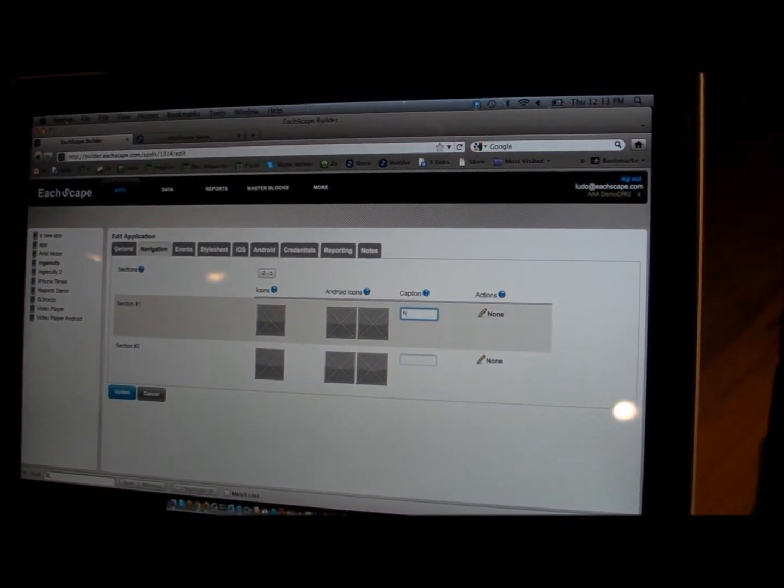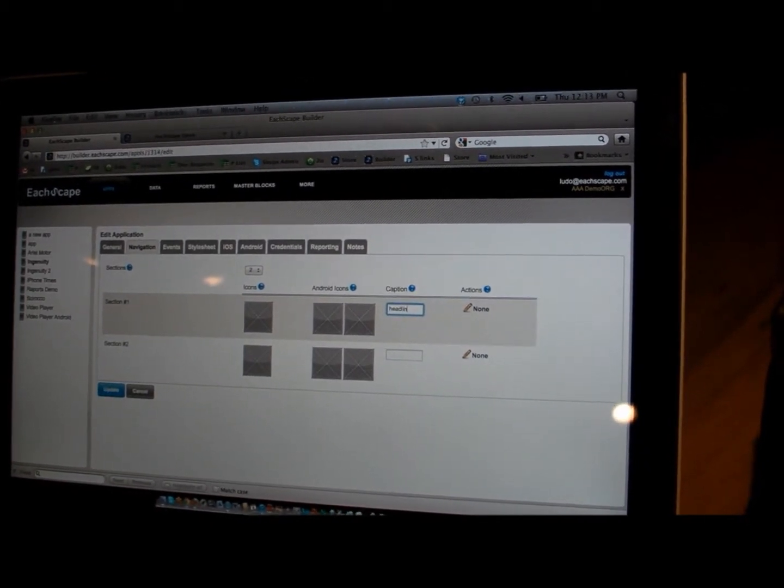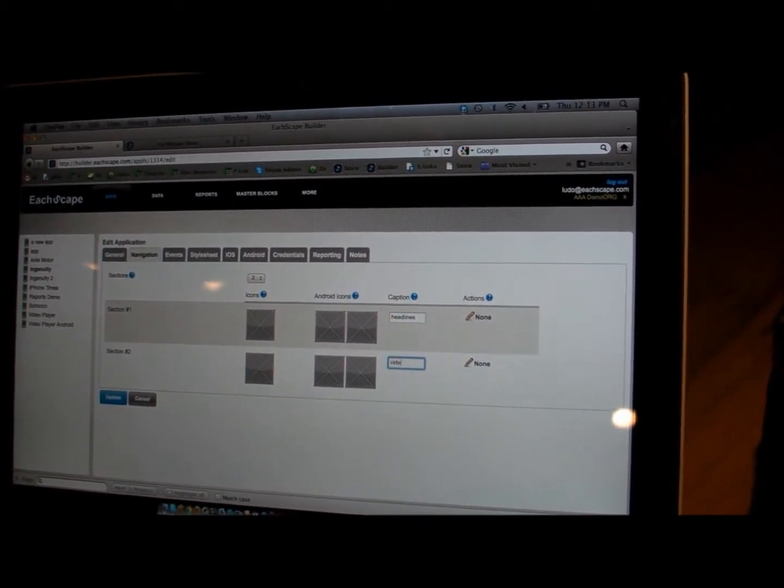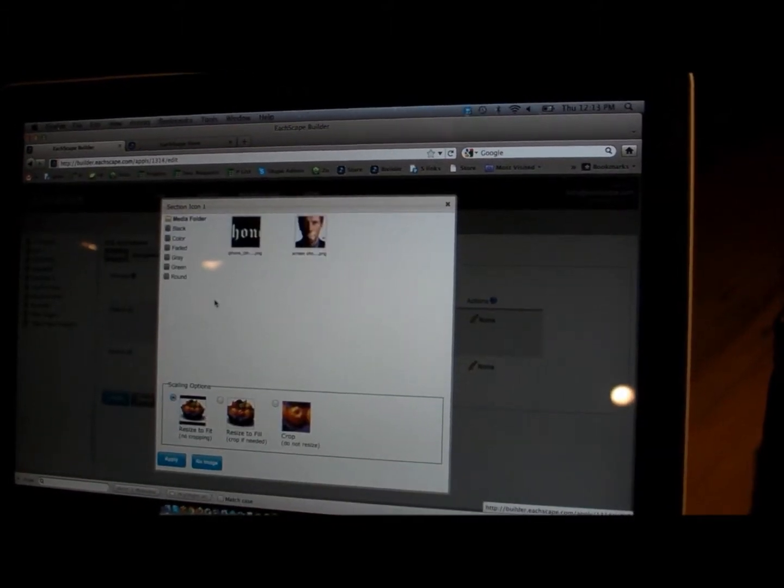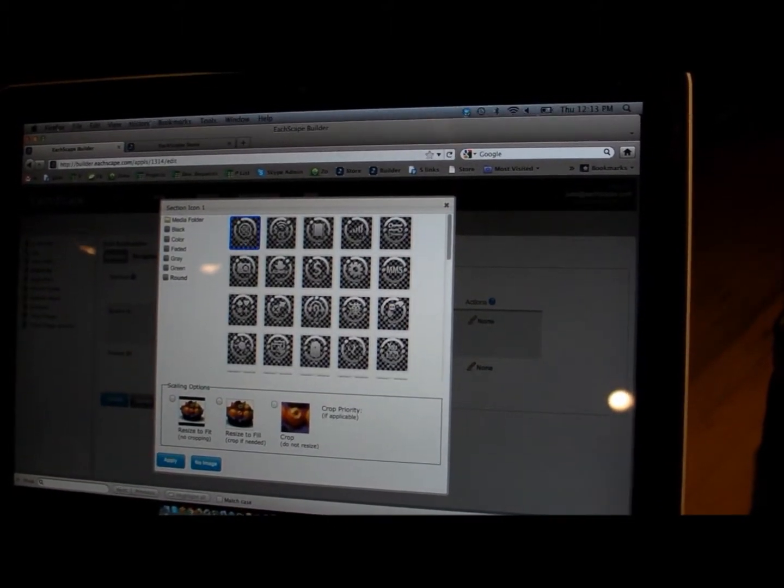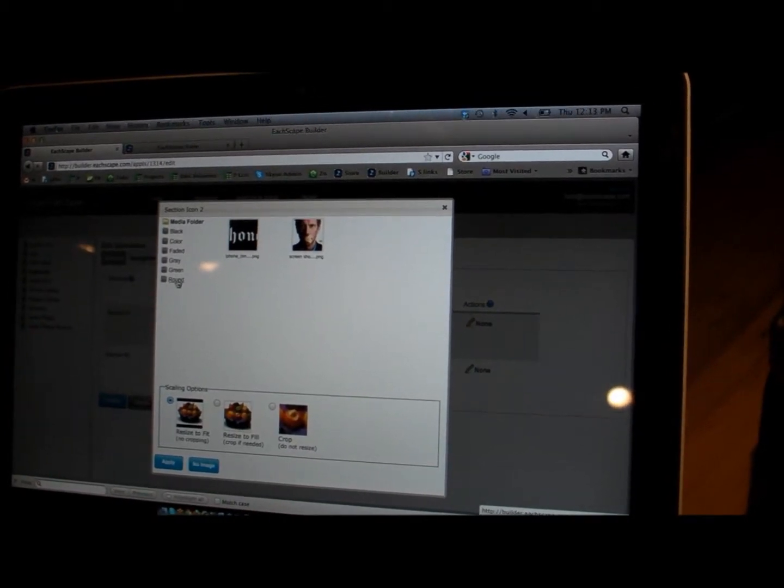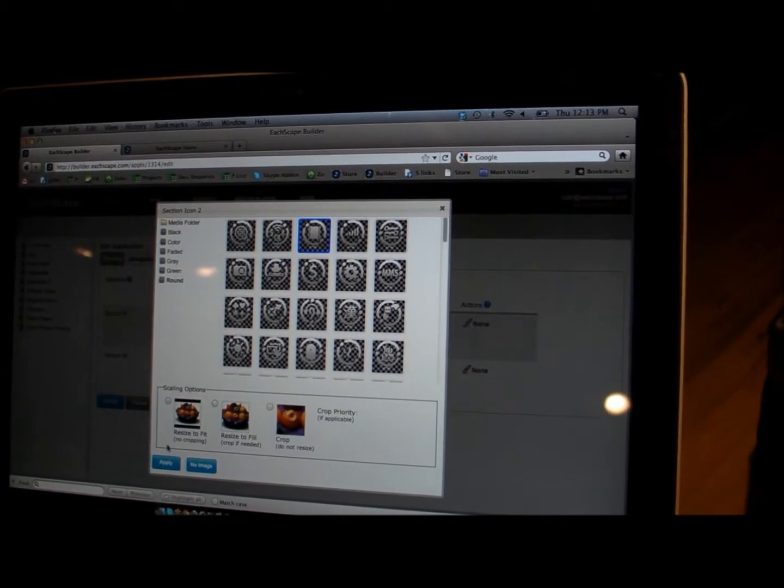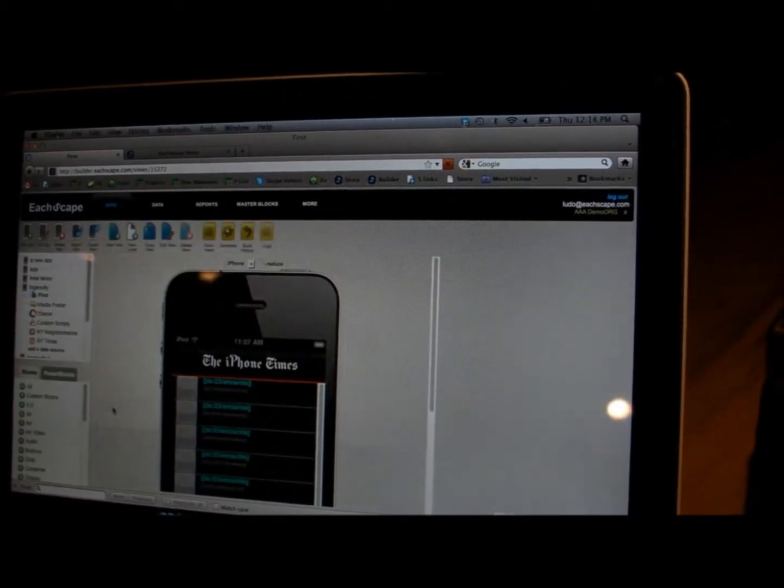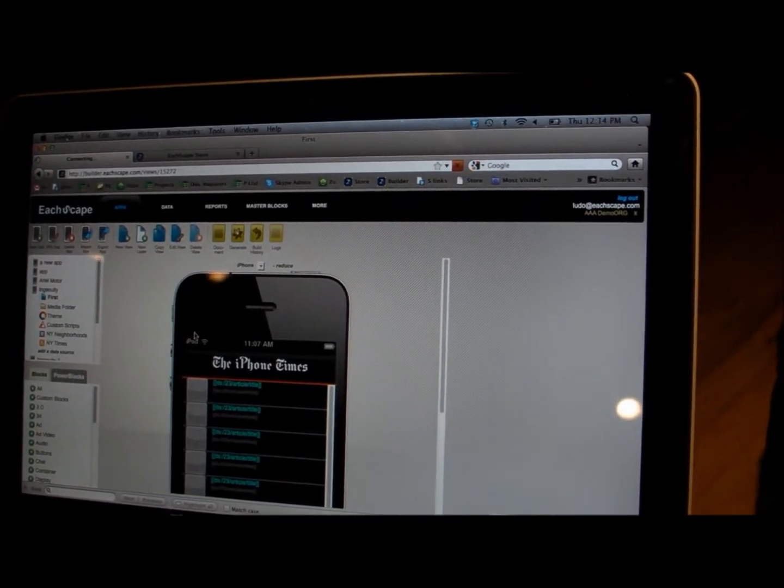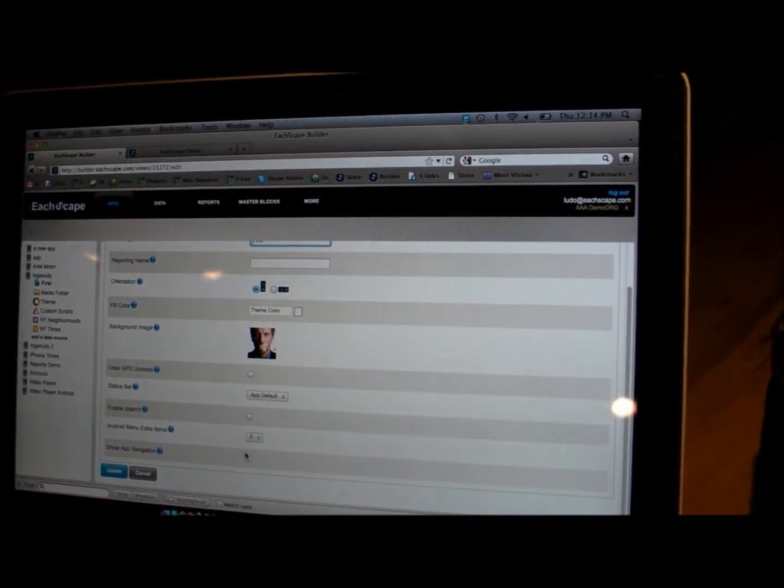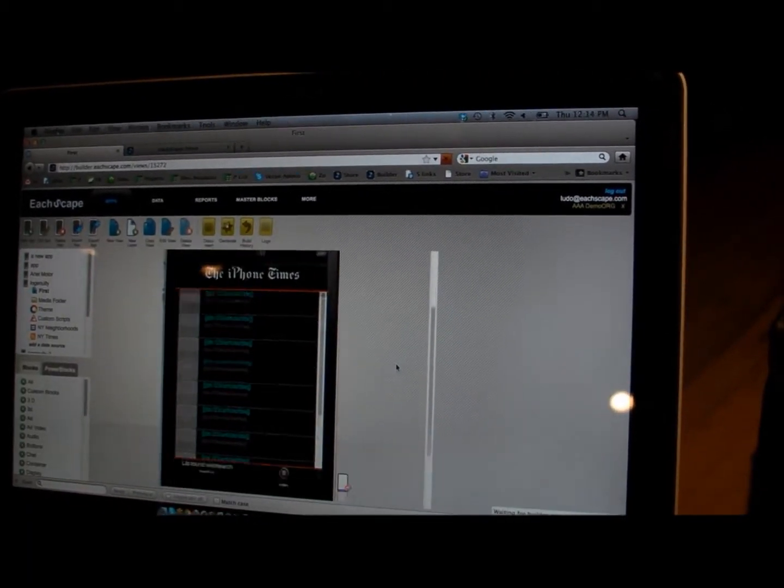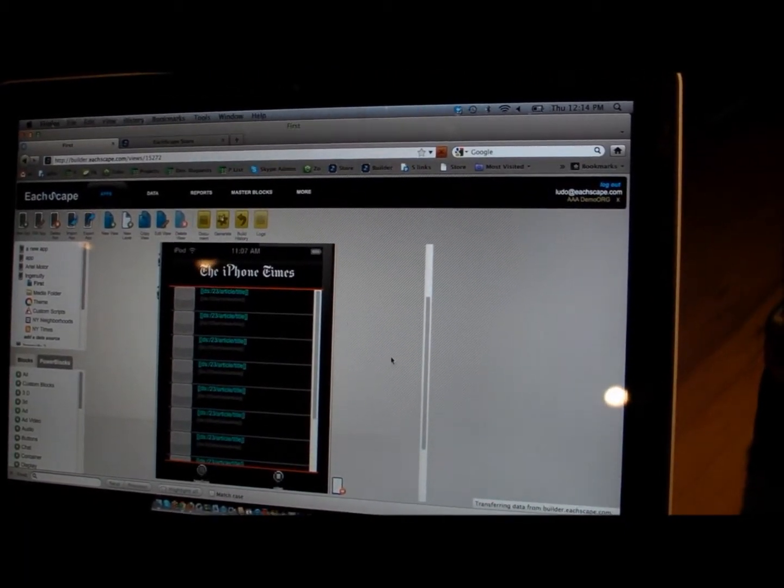So here, for example, it would be headlines, right? And here, you could have video. Just add some images, because it looks better. And we have some default images here. And tell the system that in that view specifically, I want to show my navigation. And now you've built essentially the first view, the first page of your application.